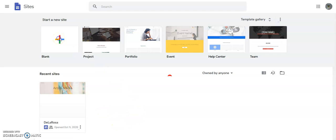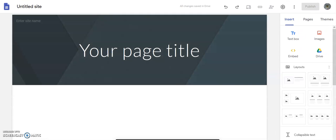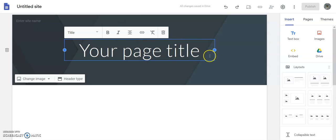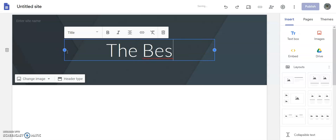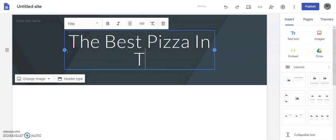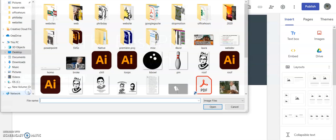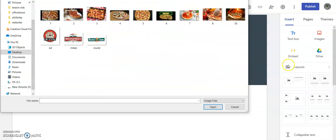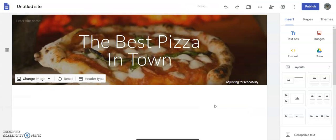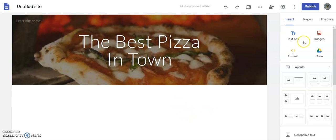First thing we're going to do is create a new site. We're going to give it a title, then change the picture — just click on 'Change Image', upload, and choose a picture from the ones you downloaded. Now we'll add logos, so all I have to do is click 'Images', then 'Upload'.